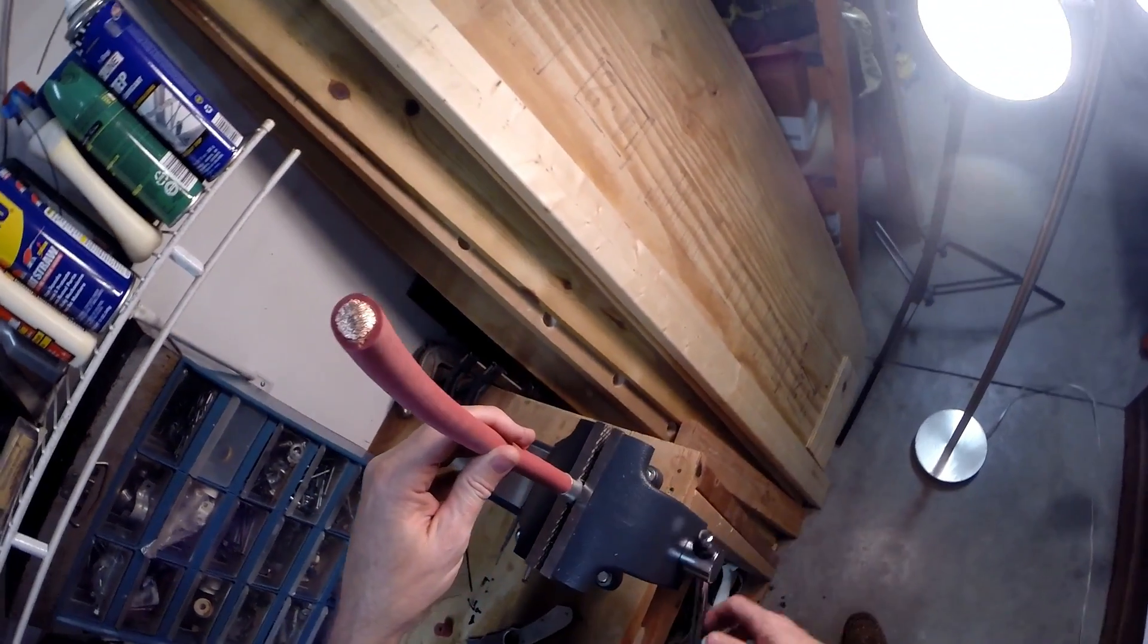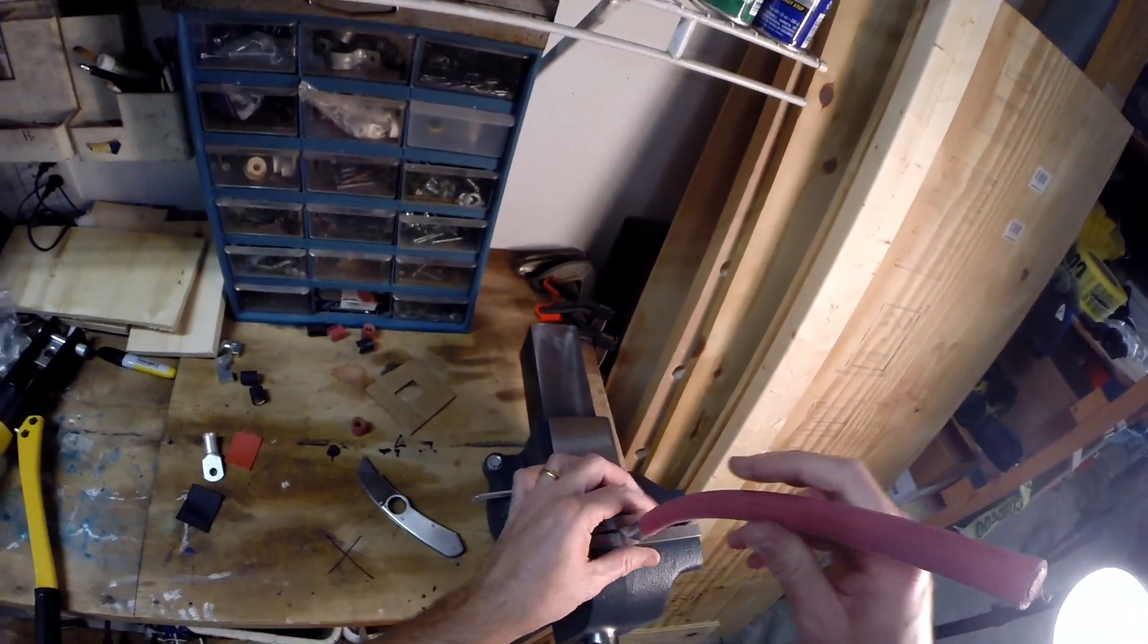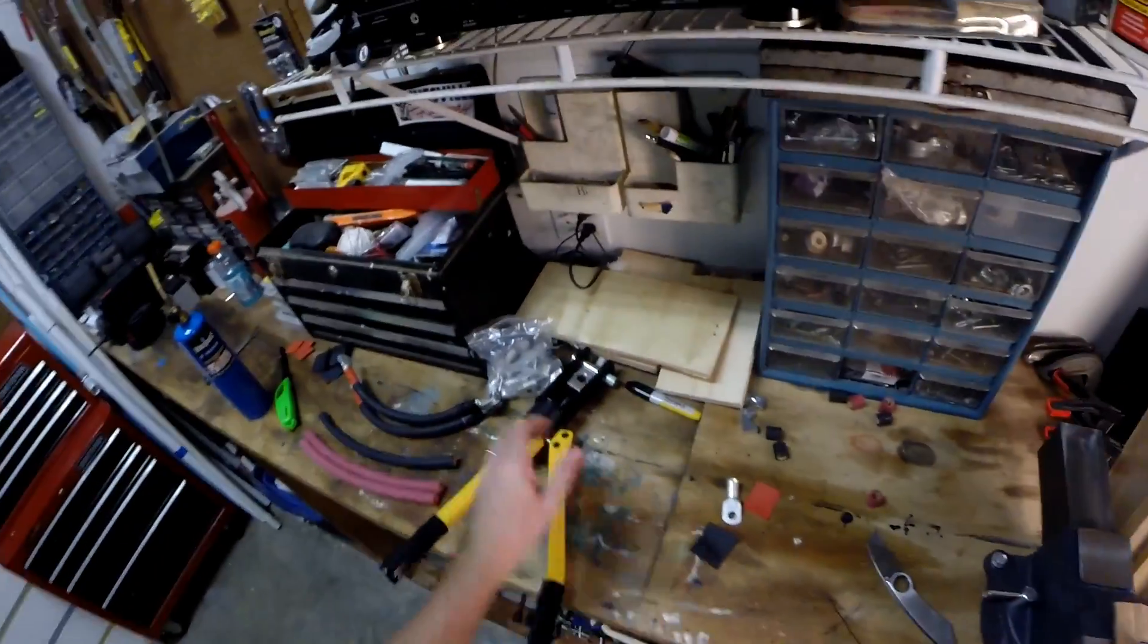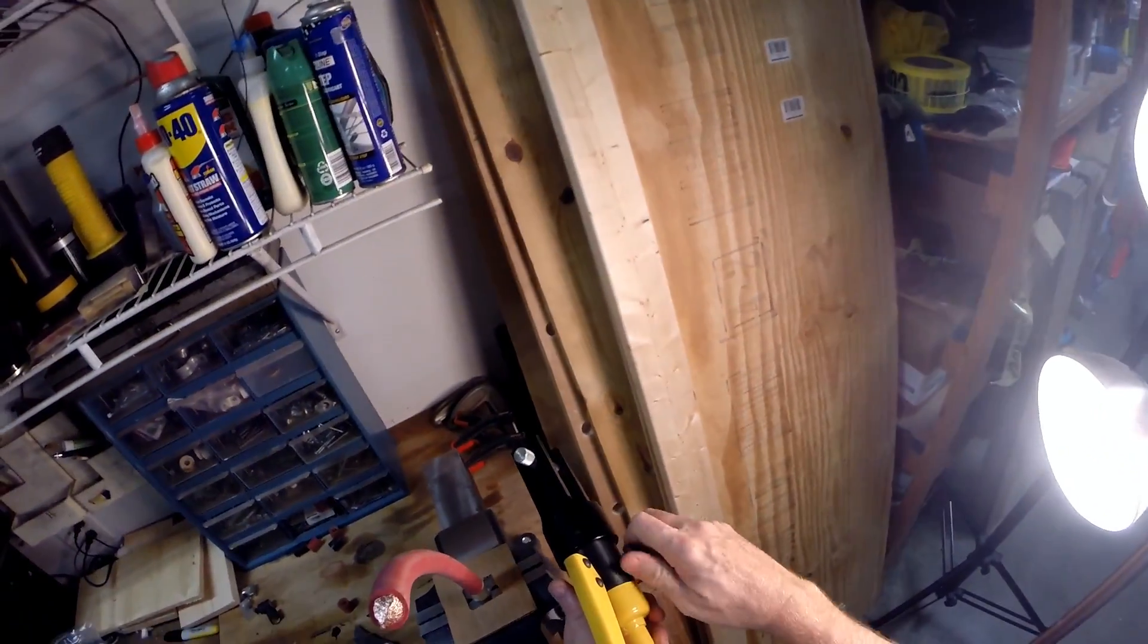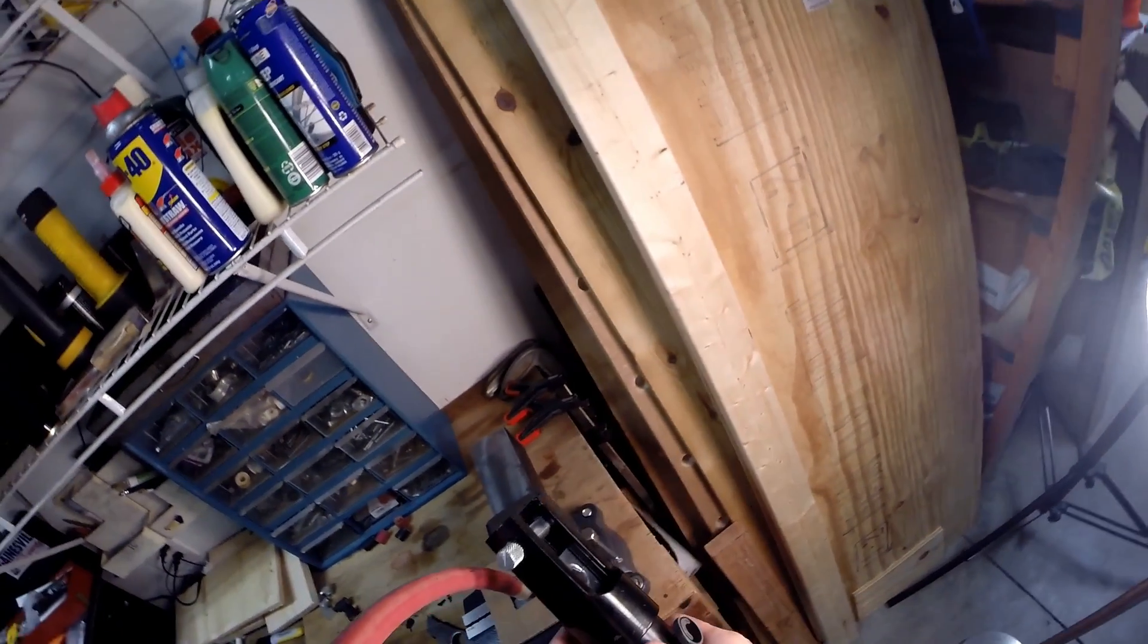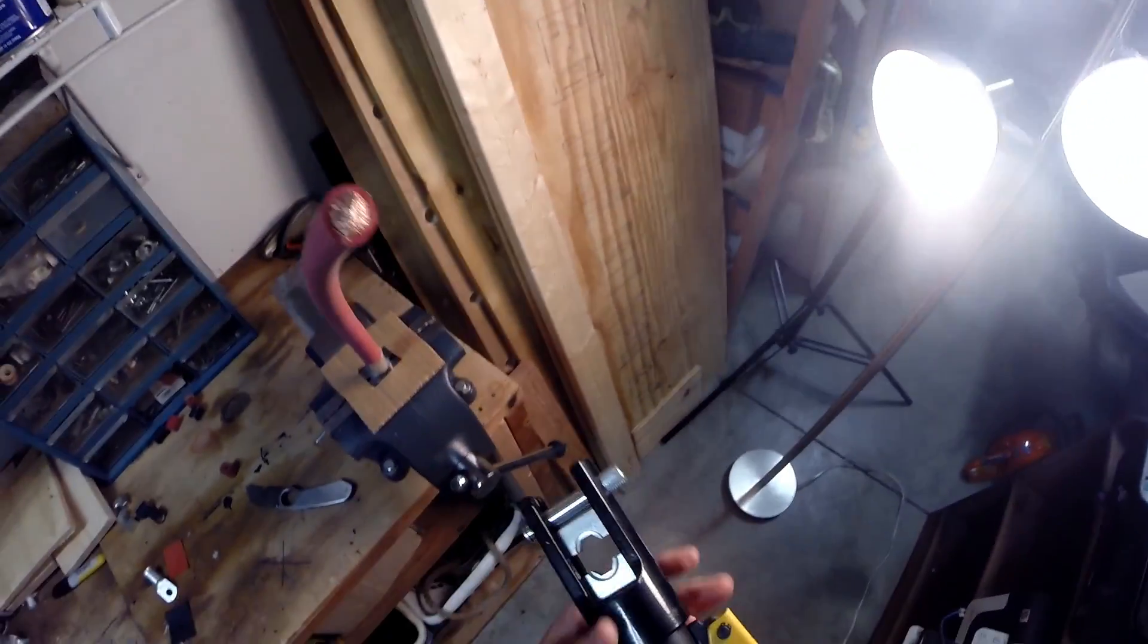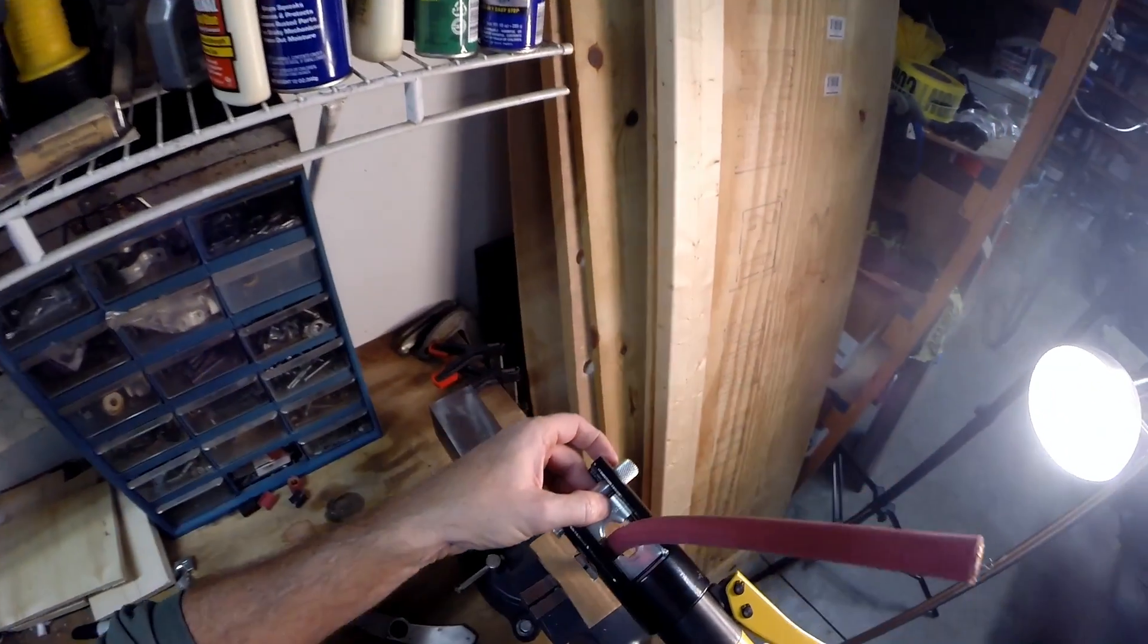Got a little spacer to put on here. Tighten down the release valve. I got a number 95 die in there, which isn't exactly perfect but it's pretty good. Slip this over the end here.